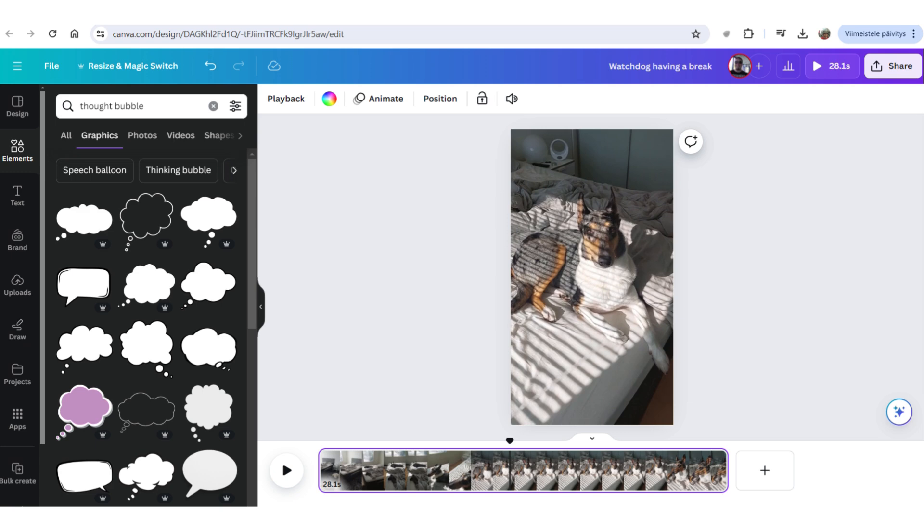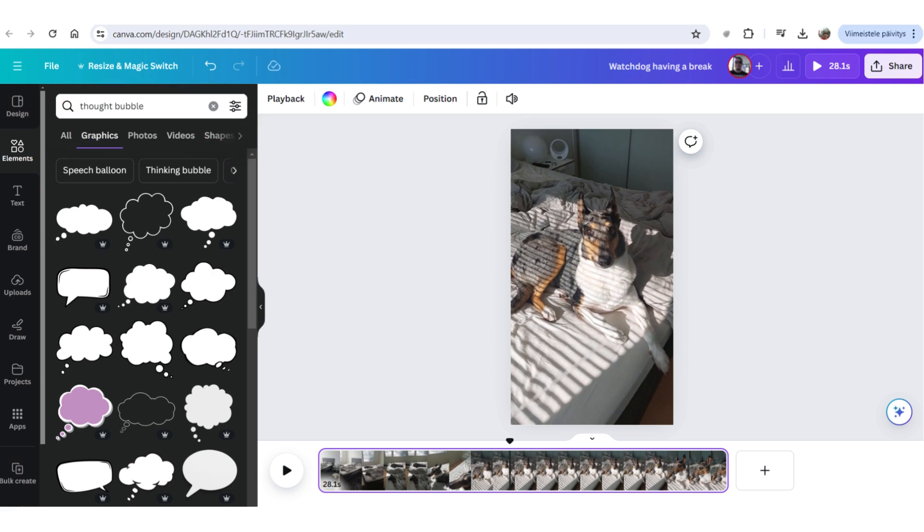So, on the left side of your screen, you will have Elements. You click that, and then there's the Search bar. You can type whatever you want to search from the Elements there. And so, I thought I'd be putting in a thought bubble. So, I typed thought bubble into the search.